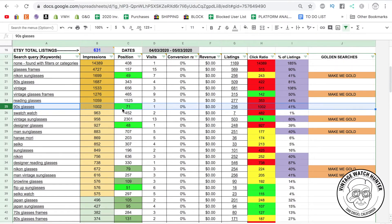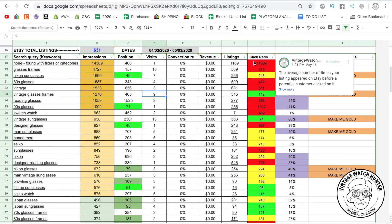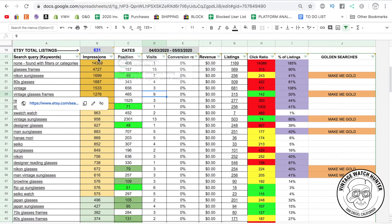For example, for '90s glasses' we had one visit from 1,002 impressions, so our click ratio is 1,002 — basically one in every 1,002 people clicked on our photo. For 'vintage glasses frames,' we had 1,276 impressions and nine visits, so the click ratio is 142 — after 142 people saw one of our products in a search result, one clicked on it. The click ratio shows you which keywords you're performing better or worse in.